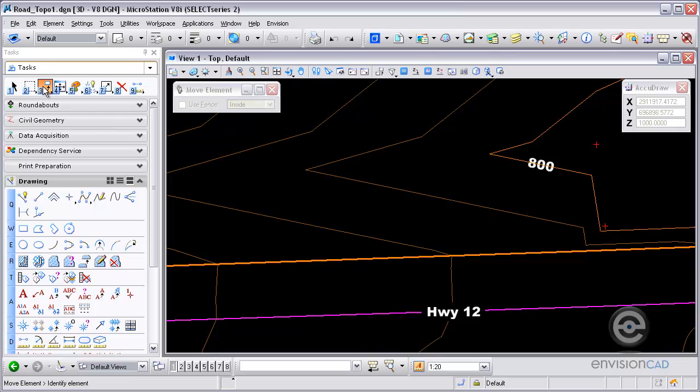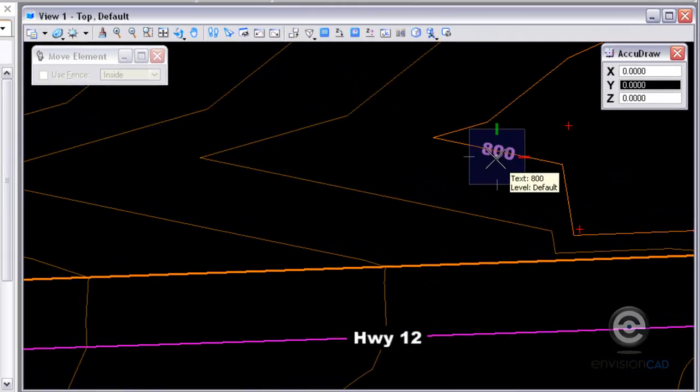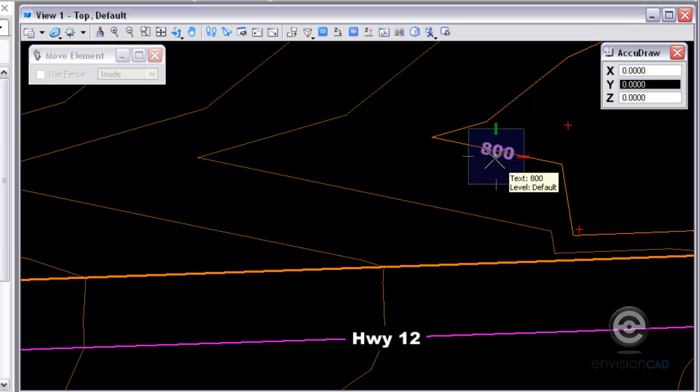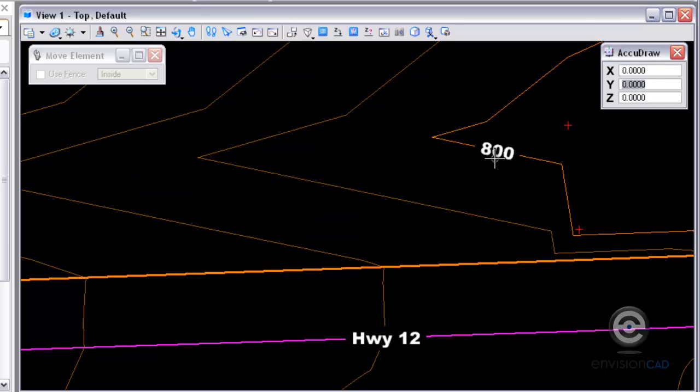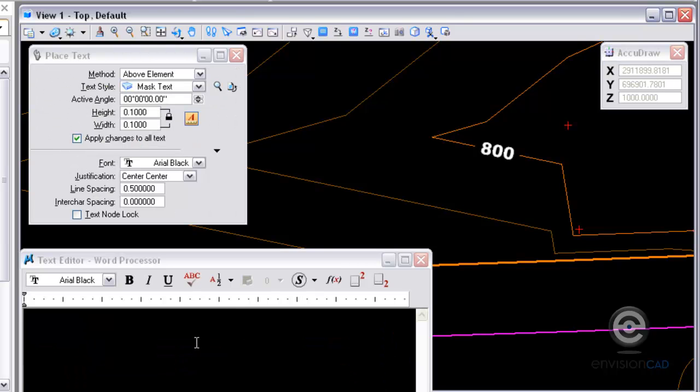So I want to use an AccuDraw placement here. And I'm going to place it at an absolute elevation. So I'm just using the number sign comma number sign comma 1000. So it goes to an absolute value of 1000, which puts it above the contour. So now it's masking that line.